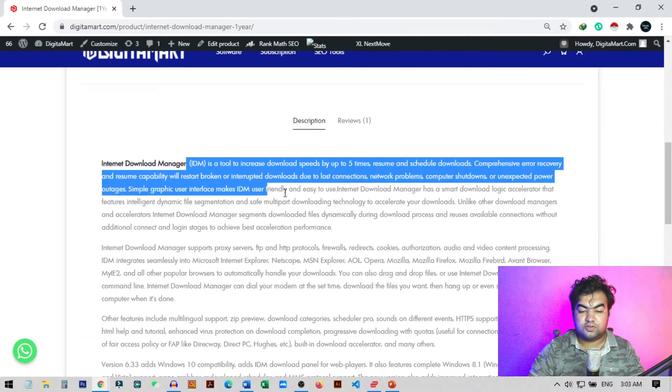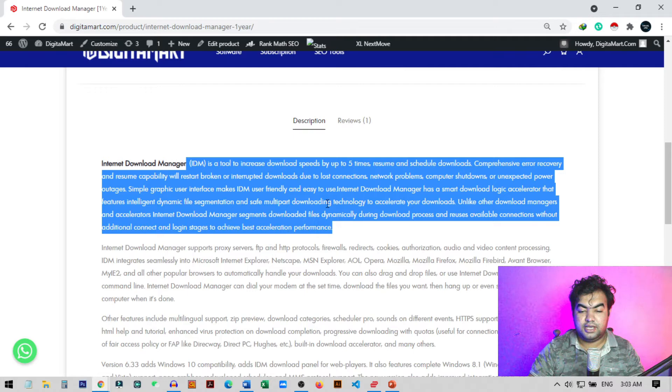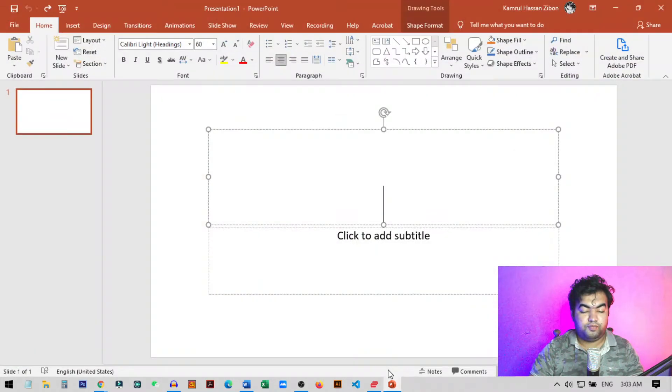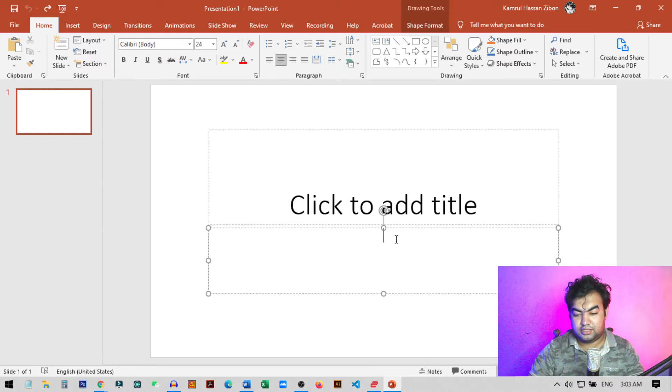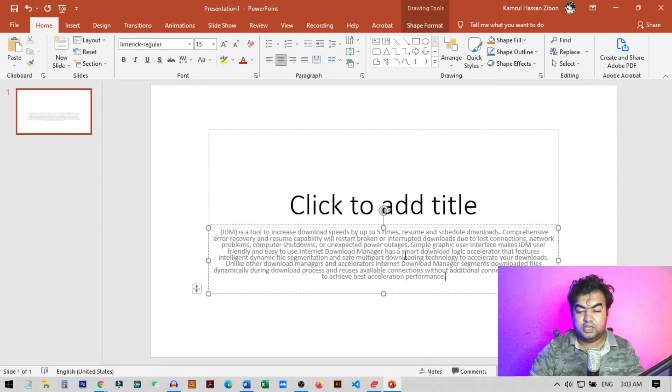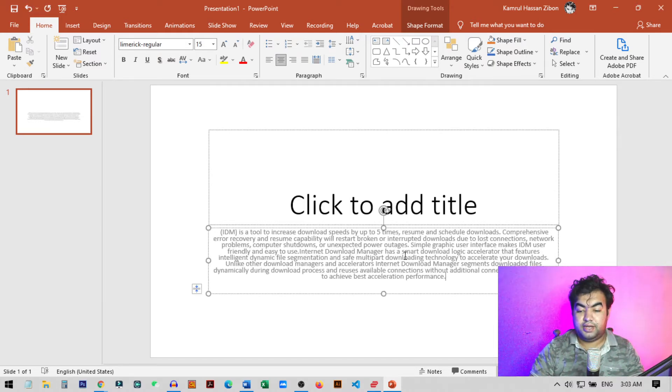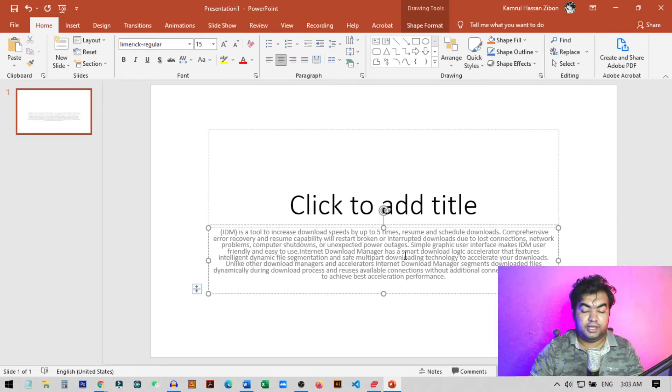If I just copy this text and then try to paste it in my presentation, if I just come here and paste it, you can see it keeps source formatting. The gray color is displaying here but we don't want this.